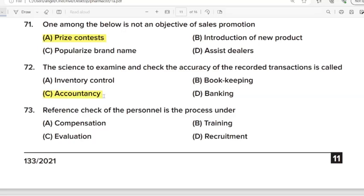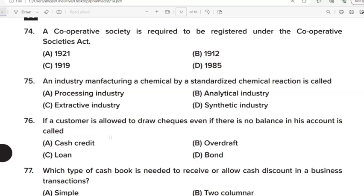73rd Question: Reference check of personnel is the process under? Correct Answer: Option D. Recruitment. 74th Question: A cooperative society is required to be registered under the Cooperative Society Act? Correct Answer: Option B. 1912. 75th Question: An industry manufacturing a chemical by standardized chemical reaction is called? Correct Answer: Option D. Synthetic industry. 76th Question: If a customer is allowed to draw a check even if there is no balance in his account, it is called? Correct Answer: Option B. Overdraft.